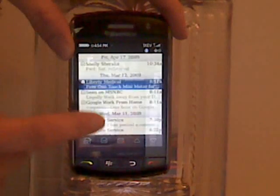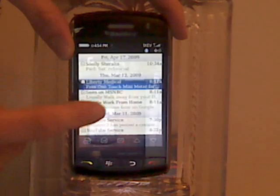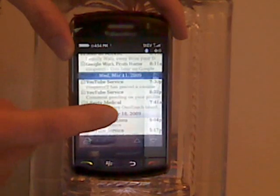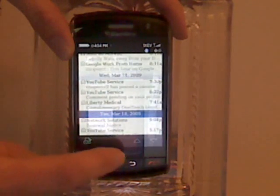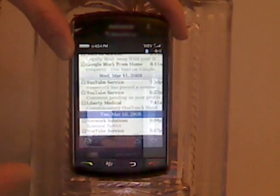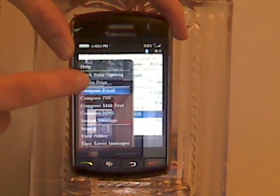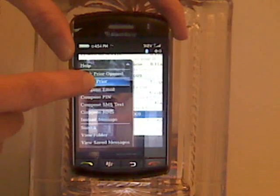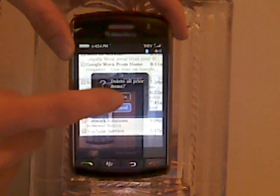Another way to delete several messages is to click on one of the date bars. Then you can press the BlackBerry key and choose delete prior, and it will delete all the messages before that date.